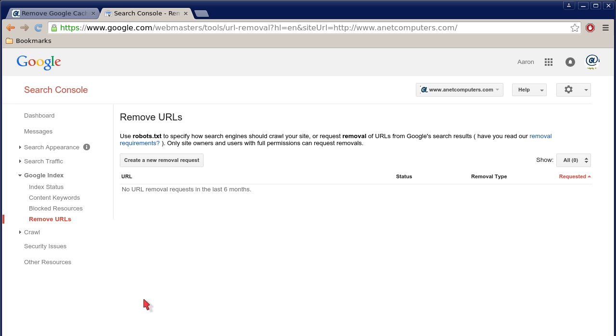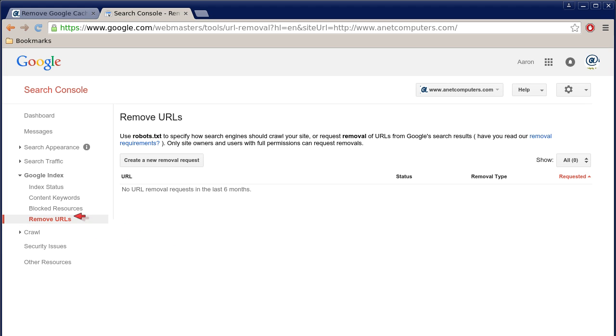As you can see, I'm signed in. On the left-hand side is your dashboard. You click on Google Index and then that will expand this other dropdown menu. Click on Remove URLs. As you can see, it's highlighted, Remove URLs.